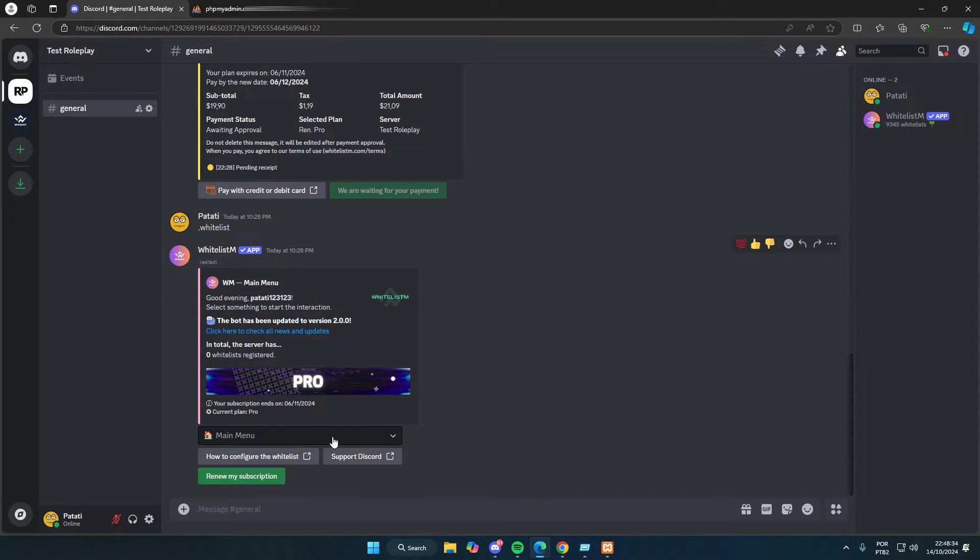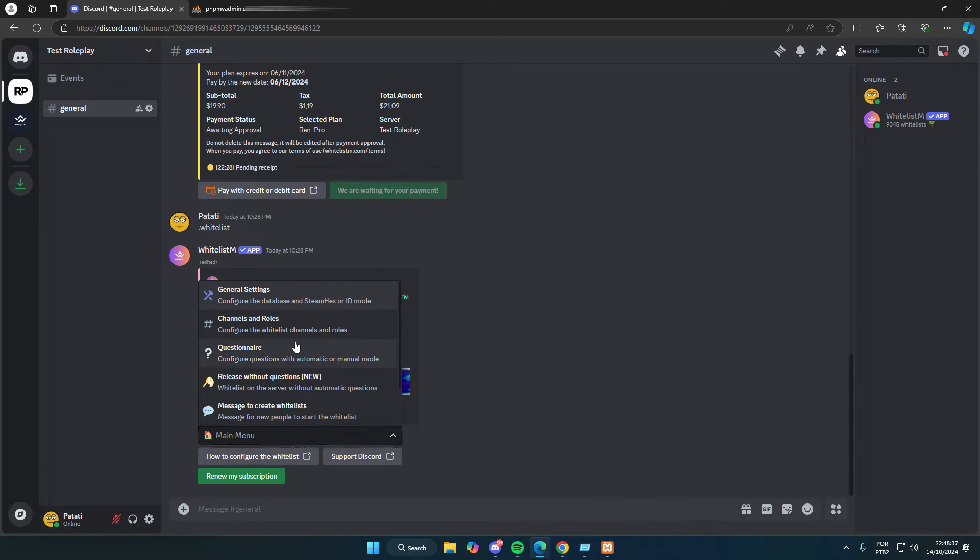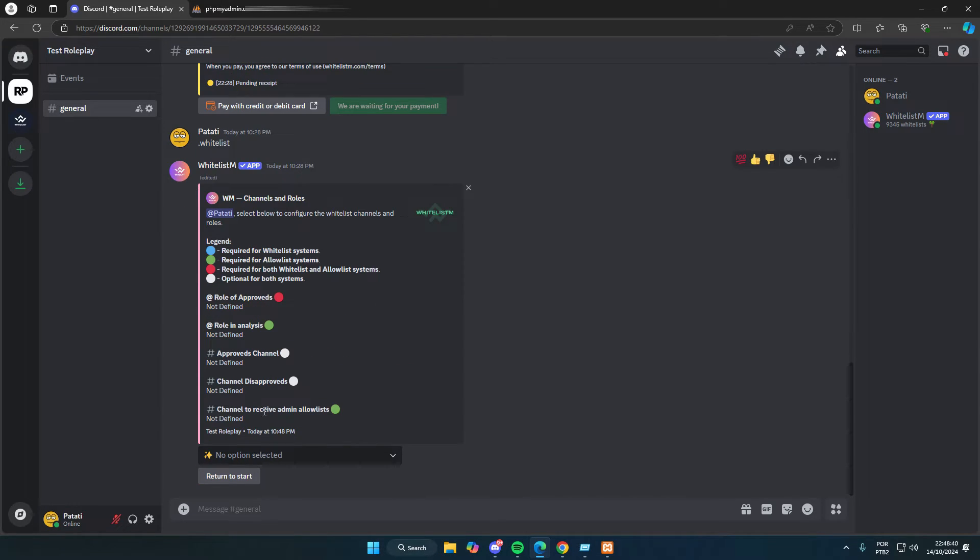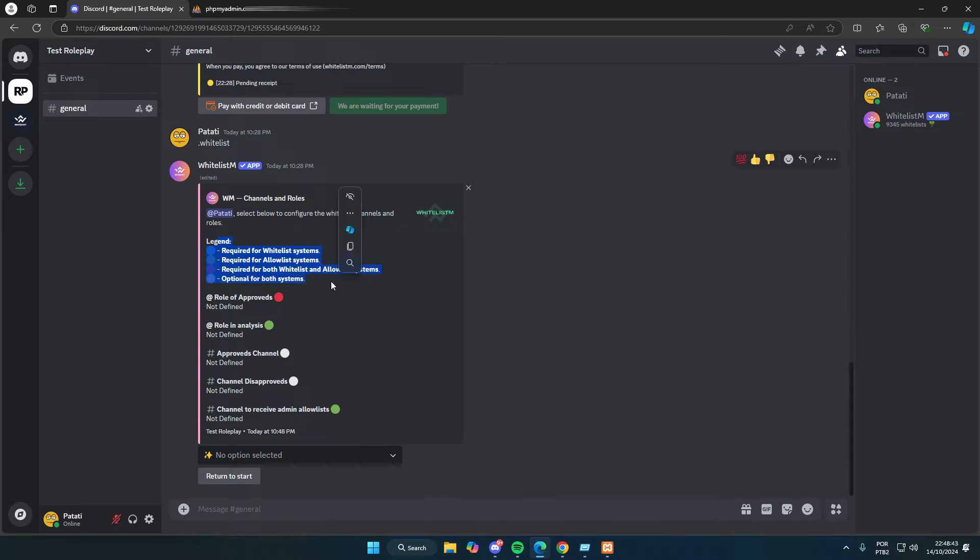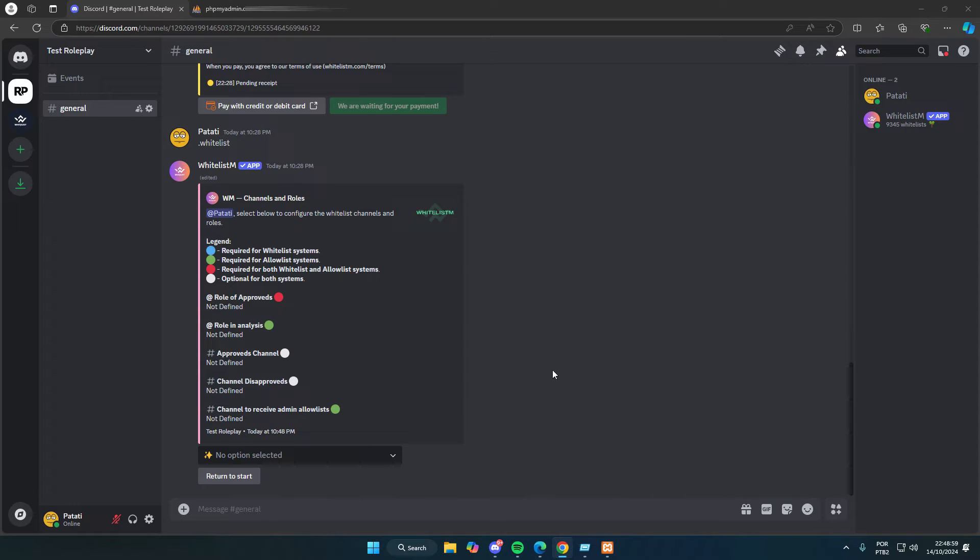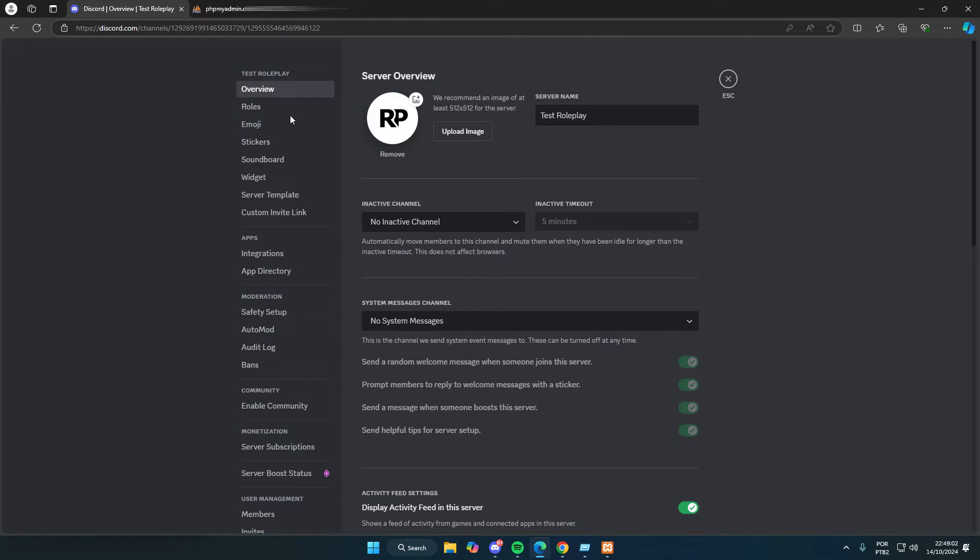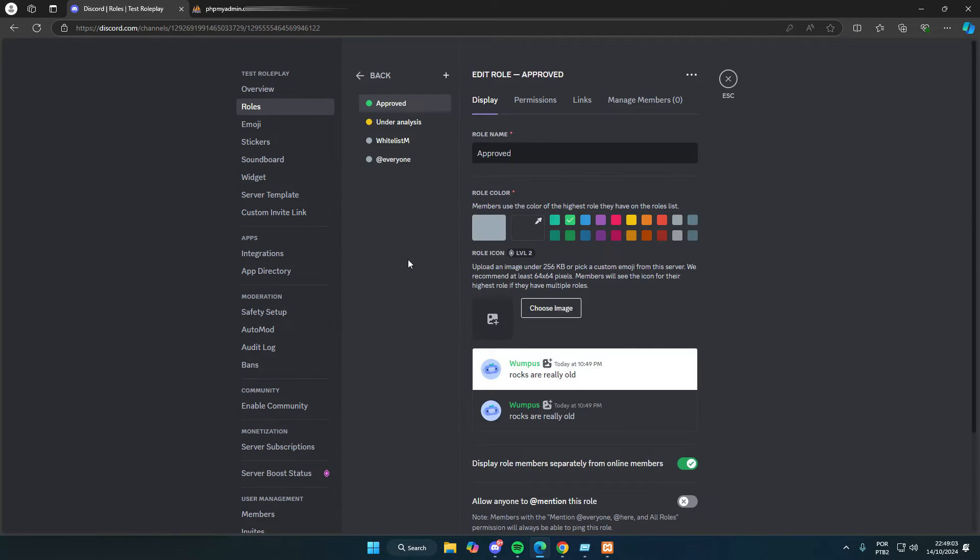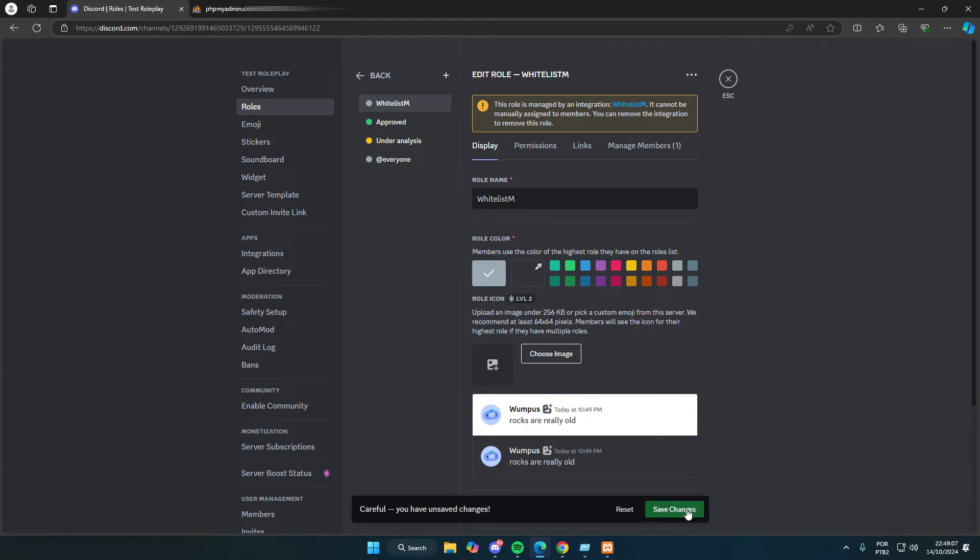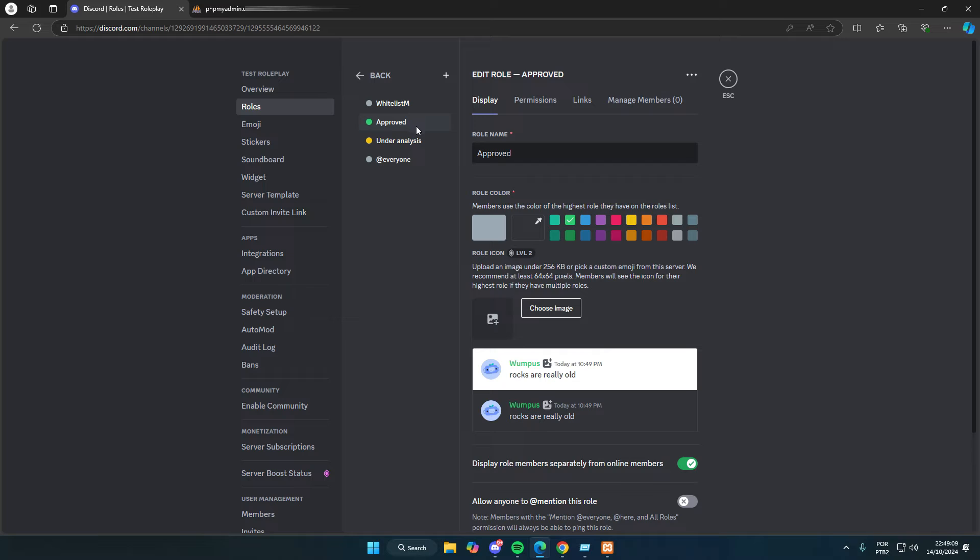Now that we have the general settings configured, let's move on to setting up the channels and roles. Here, we have a blue label for the required roles in the whitelist system, green for the allowlist system, and red for roles that must be present in both systems. The white circle is optional if you want to include it. You need to create the approved role, it's mandatory. We also have an in-review role for the allowlist system, but I won't be configuring that in this video. You can add the bot to your server and test it out if you want.